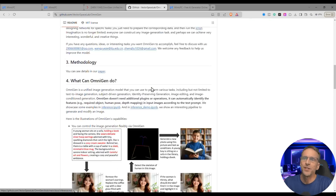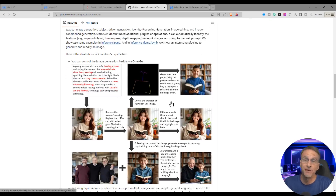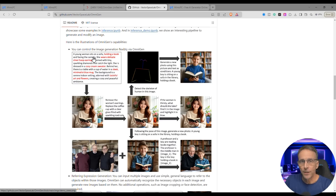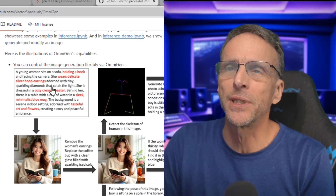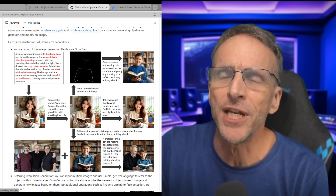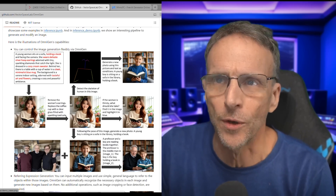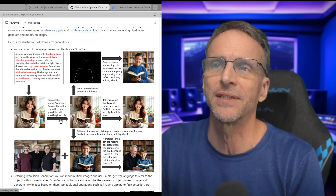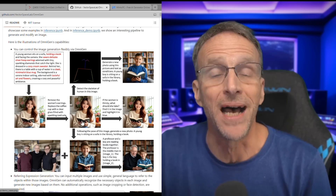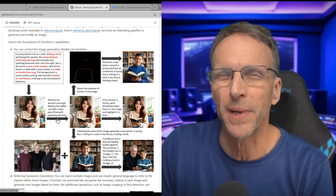OmniGen is free and open source, which means you can download the code if you have the computer to run it, and you can get that code in various places, including their GitHub, which will fully explain what OmniGen is all about and give you some examples. You can start with a text prompt — a young woman sits on a sofa holding a book — and it creates an image. Then with a text prompt alone you can say remove the woman's earrings, replace the coffee cup with a clear glass filled with sparkling iced cola, and OmniGen will make those edits for you.